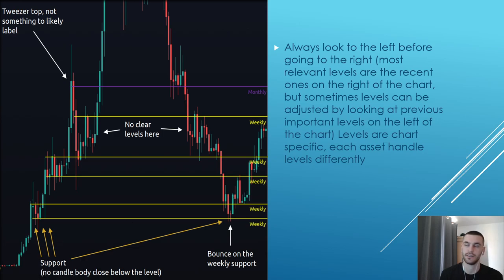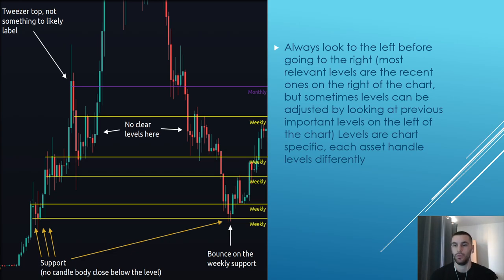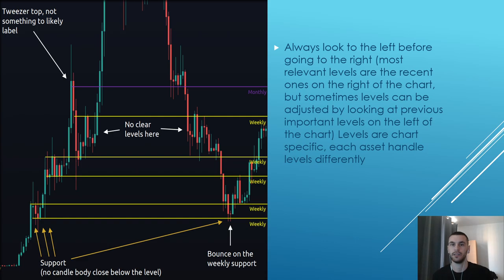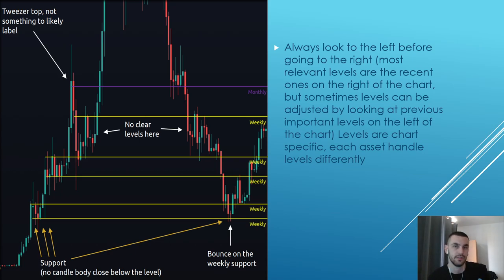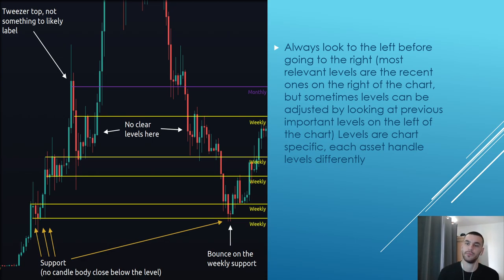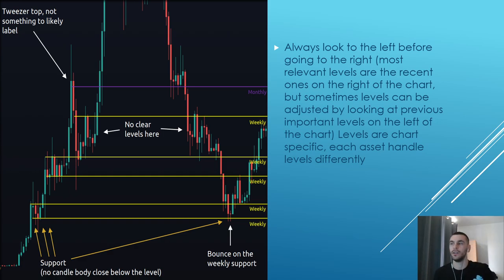I believe this is the Litecoin chart and this has taken over a year to play out. You always have to look on the left before going to the right. The most relevant levels are the recent ones on the right, but sometimes a level can be adjusted by looking at previous important levels on the left. These levels work on any asset — Forex, crypto, indexes — it's the same thing.